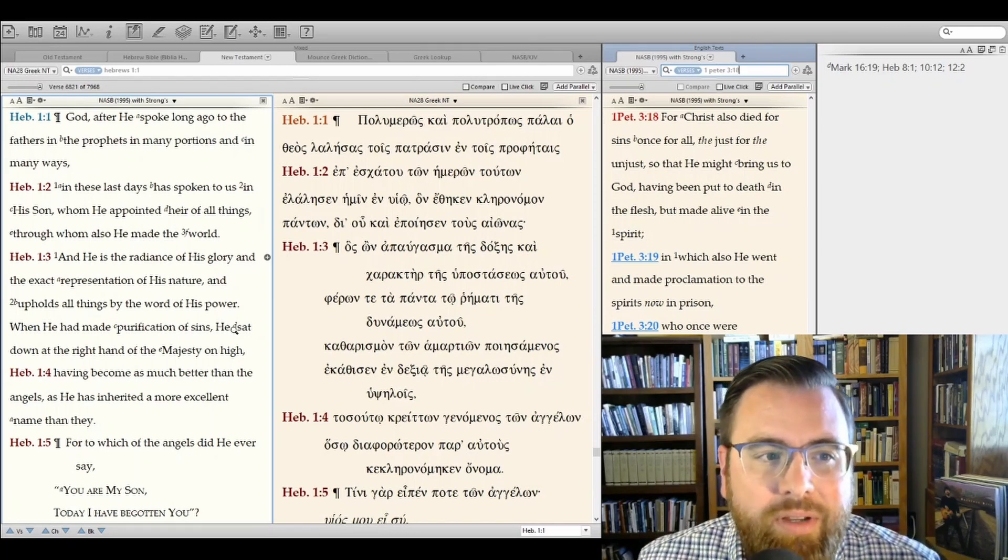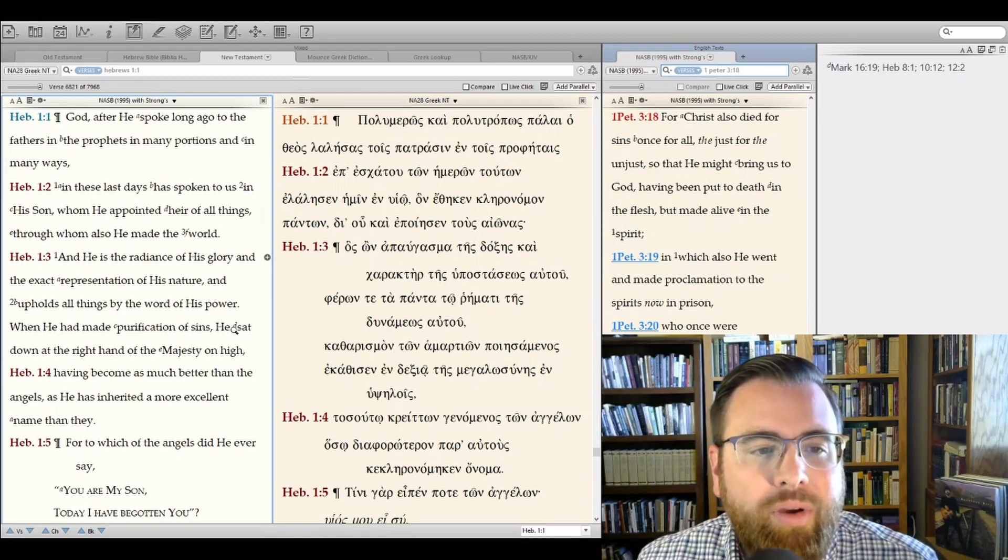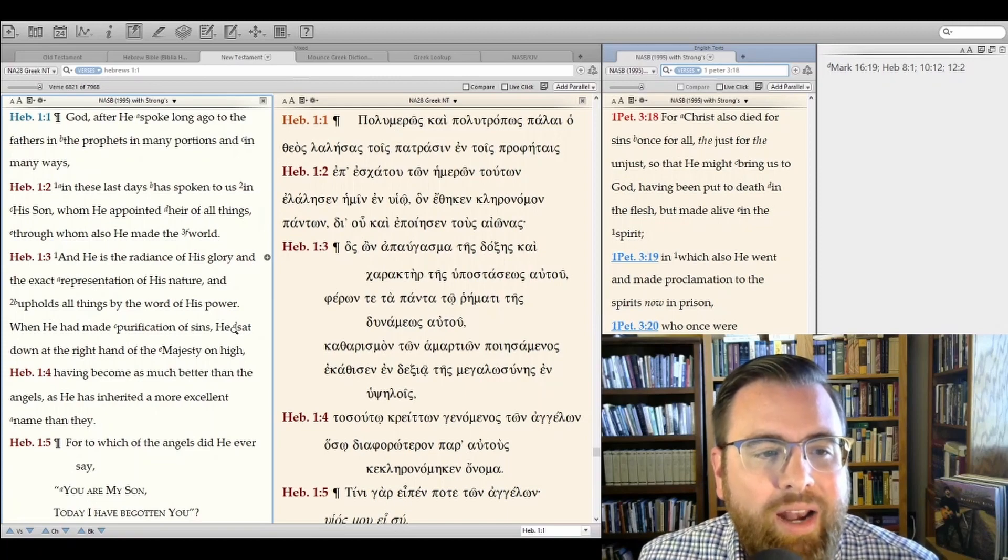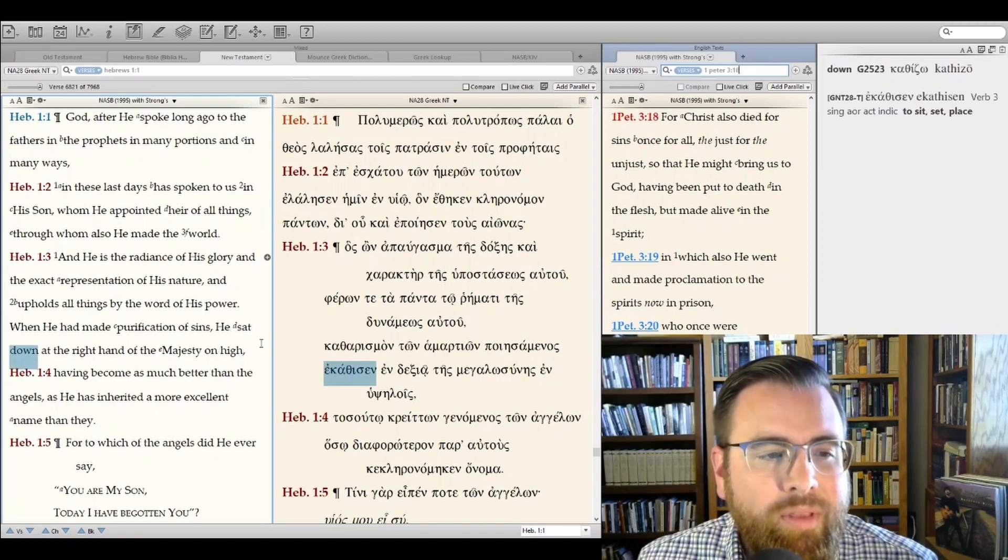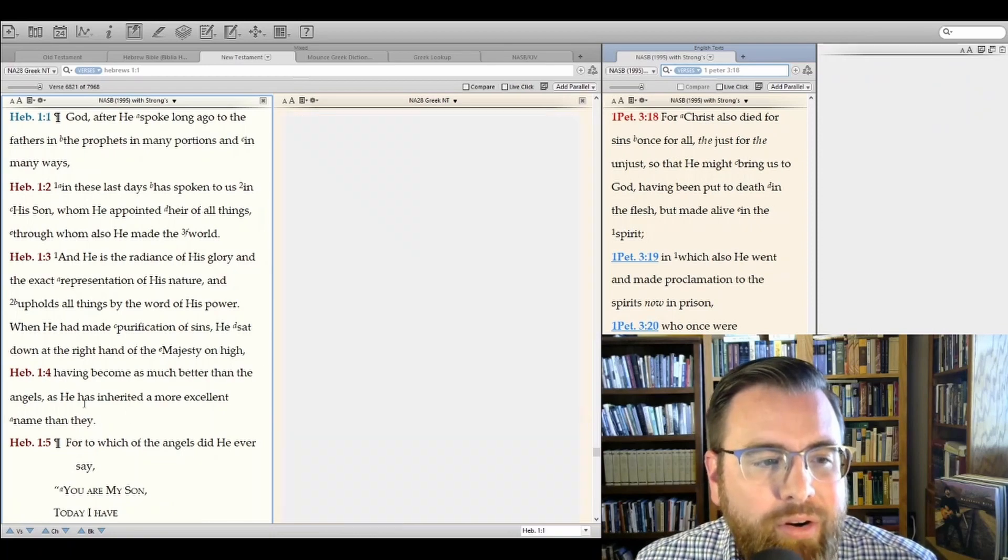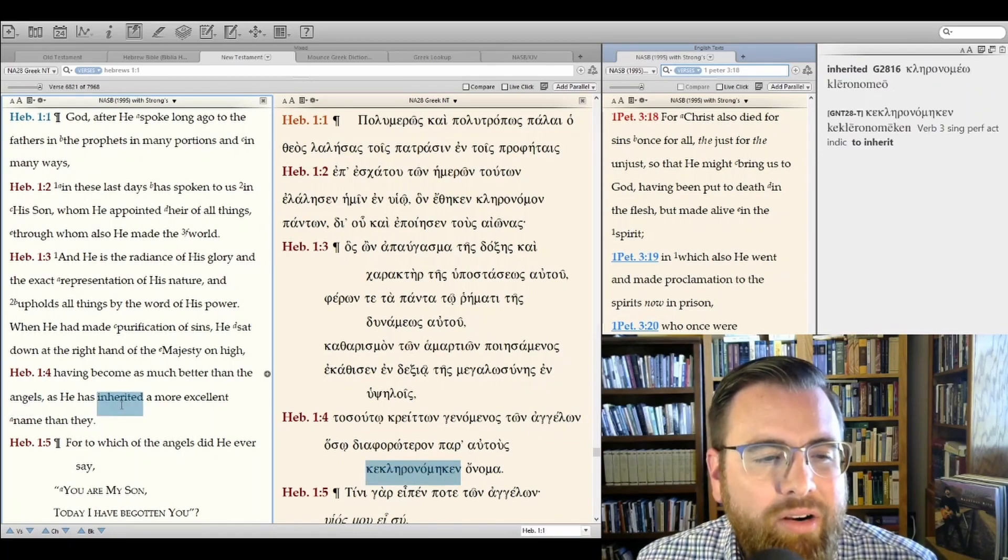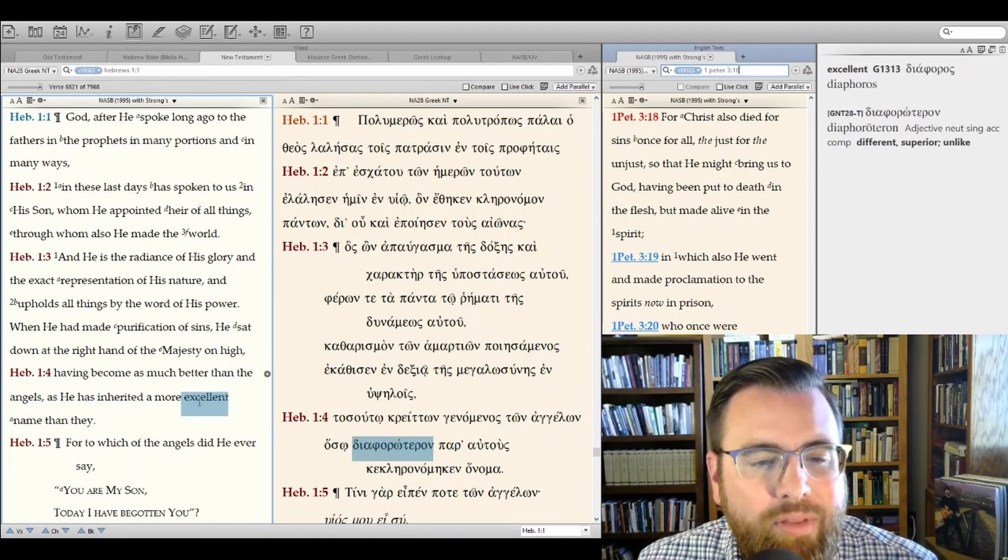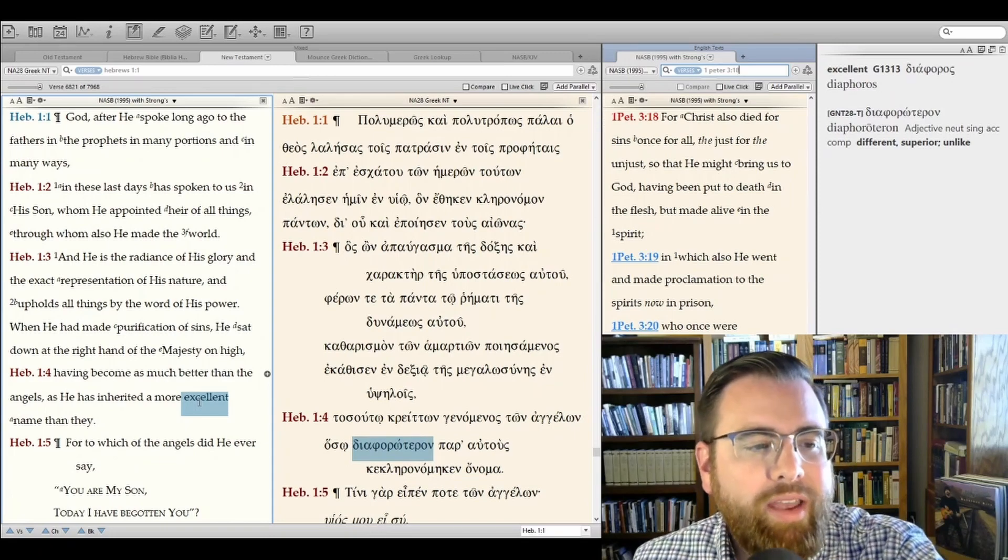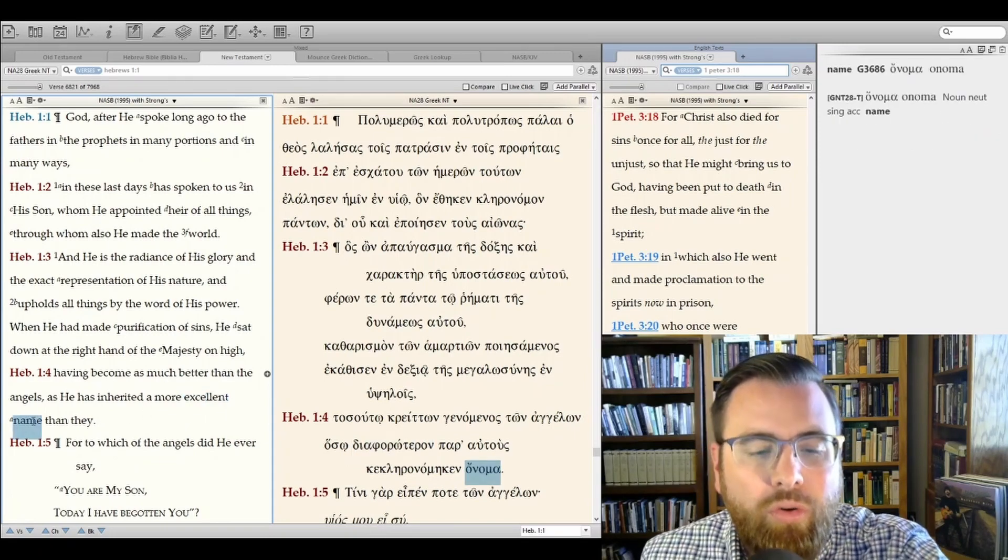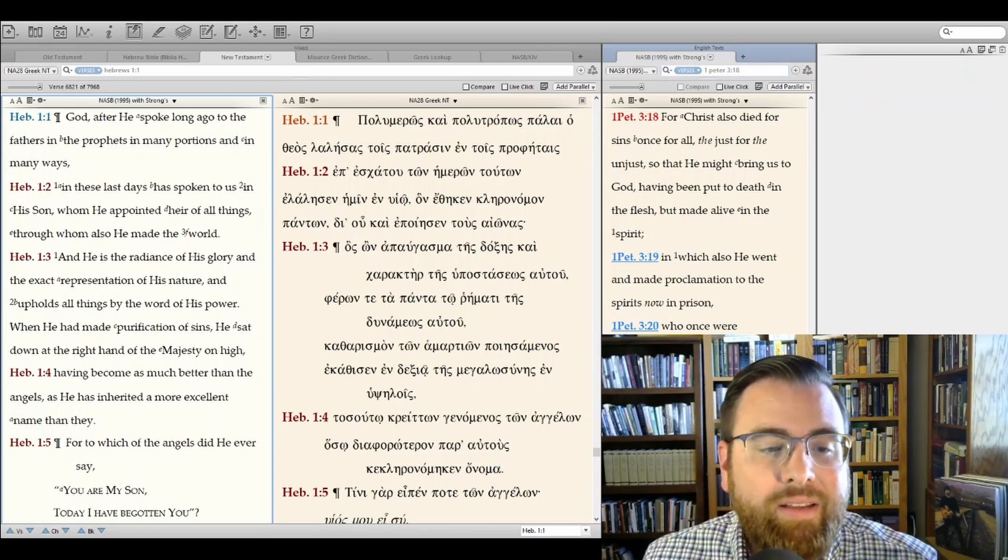He doesn't need to get back up and cleanse us again. He's not standing up to keep doing His tasks. And again, Hebrews talks about this more in chapters 8, 9, and 10. But instead, He sat down at the right hand of the Majesty on high. Isn't that amazing? Having become as much better than the angels, as He has inherited a more excellent name than they. He is better than the angels. He is more glorious than the angels of God. He is, in fact, the one true God of the universe, Jesus Christ.